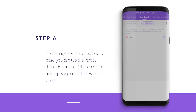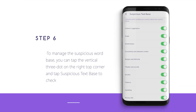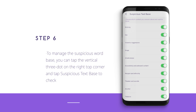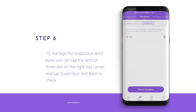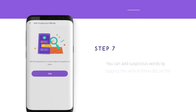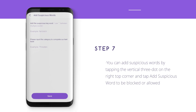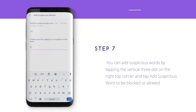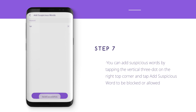Step 6: To manage the suspicious word base, tap the vertical three-dot menu on the top right corner and tap Suspicious Textbase to check and manage the suspicious words you would like to monitor. Step 7: You can add suspicious words by tapping the vertical three-dot menu on the top right corner and tap Add Suspicious Word to be blocked or allowed.